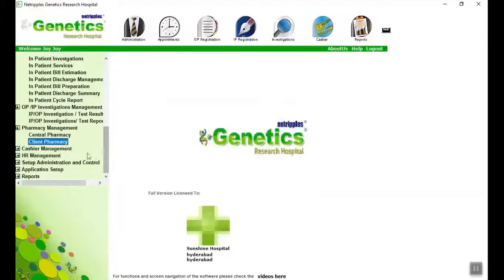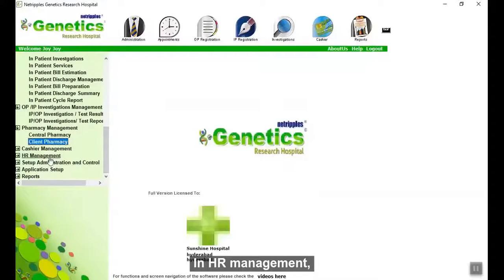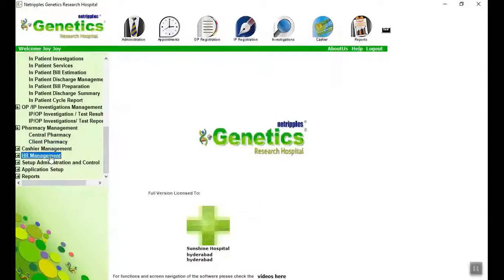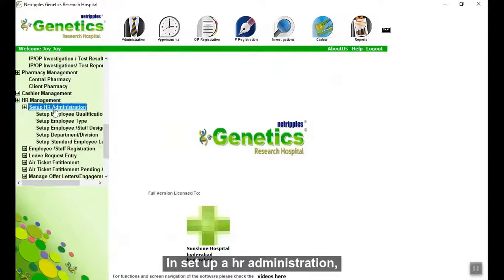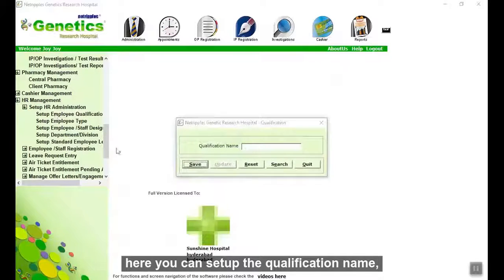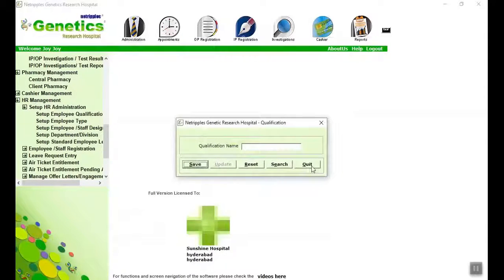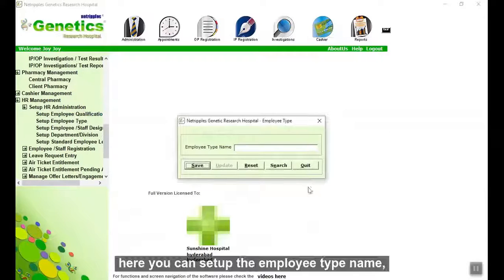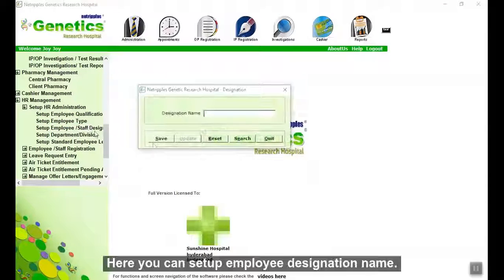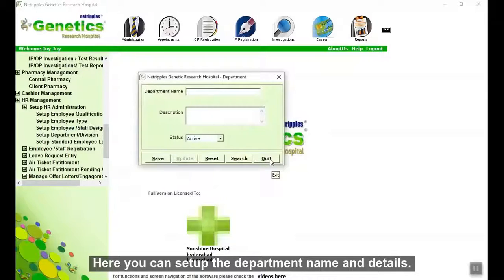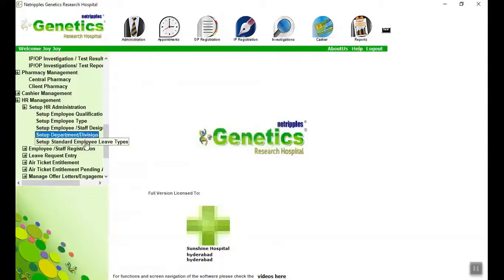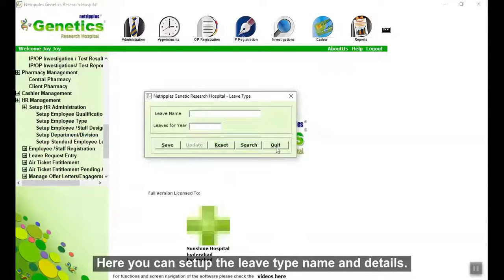Now go to the main page. In HR Management, under Setup HR Administration, here you can set up the qualification name, employee type name, resignation name, department name, and lieu type name with details.